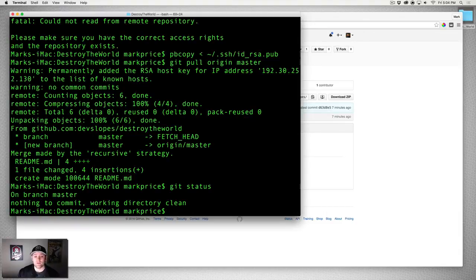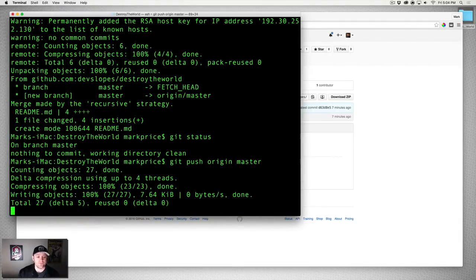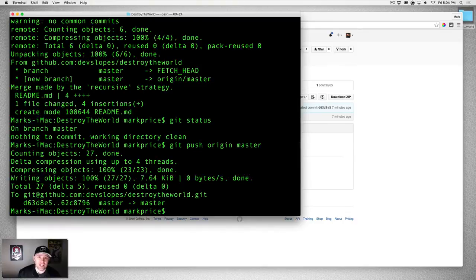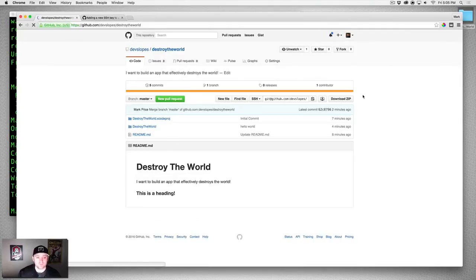Now I can say git push origin master. It has now pushed my changes onto the remote GitHub repository. If I refresh the page, you can see that my Xcode project is there.